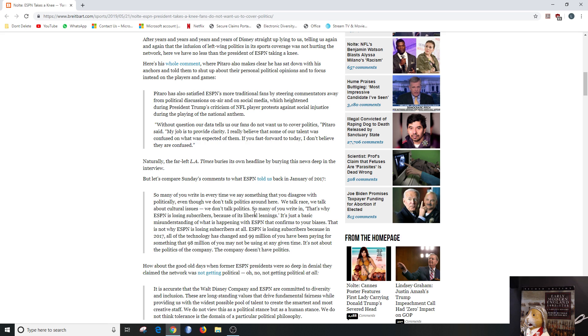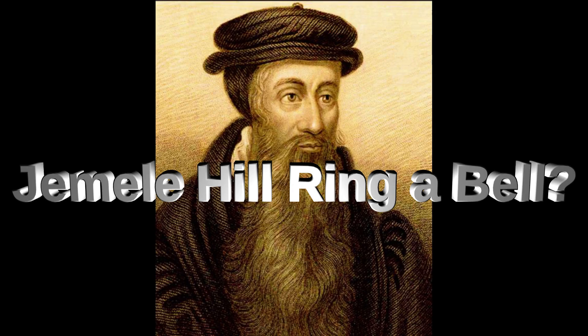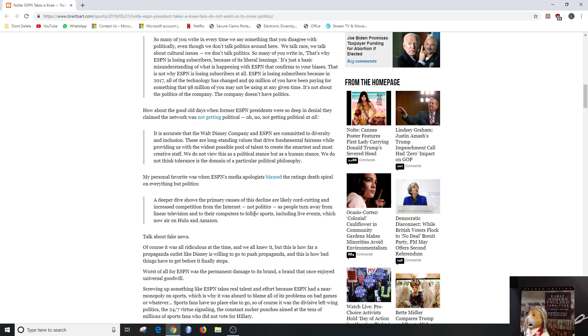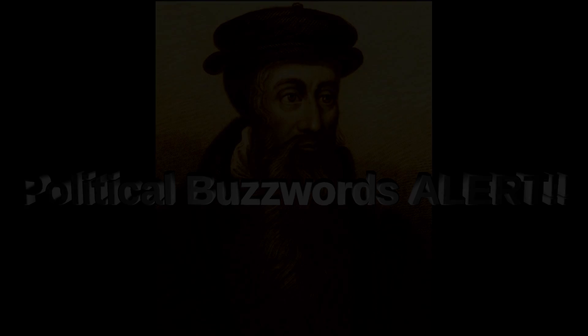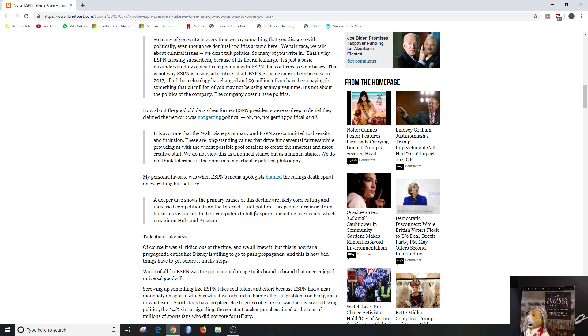How about the good old days when former ESPN presidents were so deep in denial they claimed the network was not getting political? Oh no, not getting political at all. Oh my God. All right, it is accurate that the Walt Disney Company and ESPN are committed to diversity and inclusion. Oh my God, I hate those two words because they're just buzzwords. I don't think the people who say them really mean what they mean anymore. These are long-standing values that drive fundamental fairness while providing us with the widest possible pool of talent to create the smartest, the most creative staff.